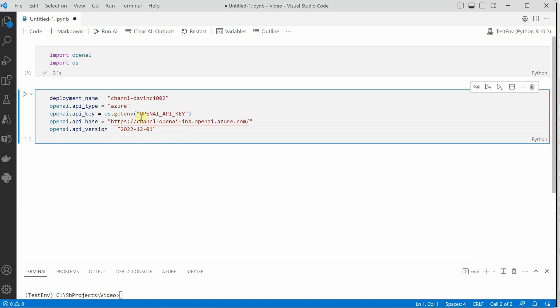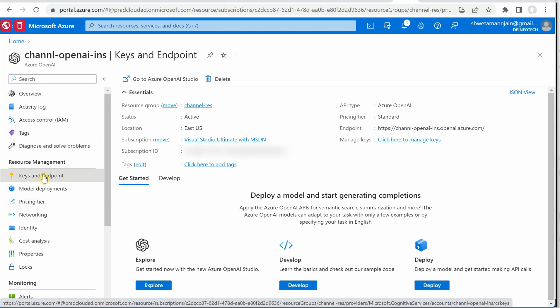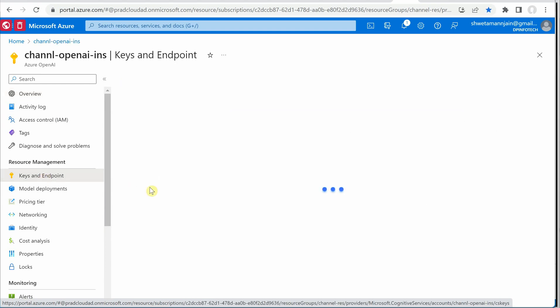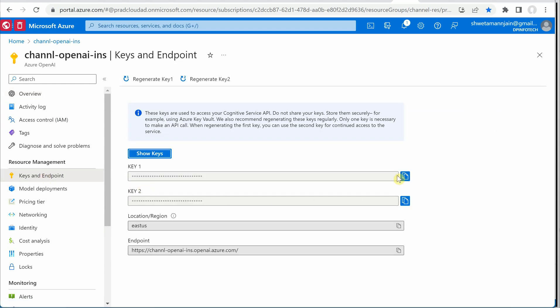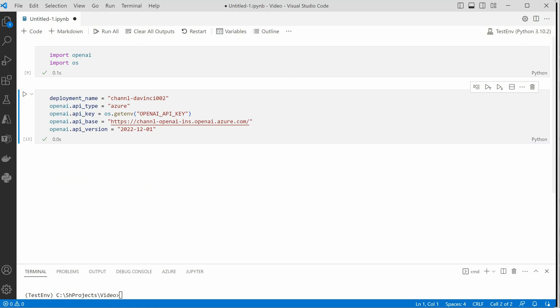And in case of the key if you are not aware I can show you from where I have picked it. Go to keys and endpoints and this is the one, any of these you can pick. This is the key you need to use. Once this is done let me quickly execute this cell.